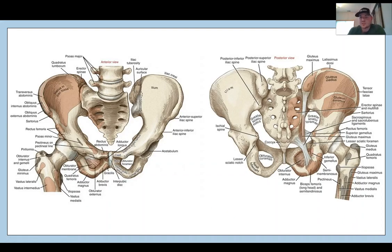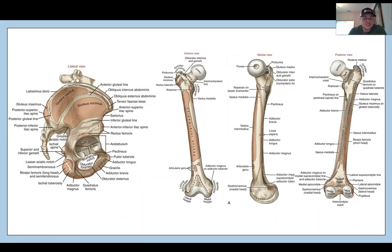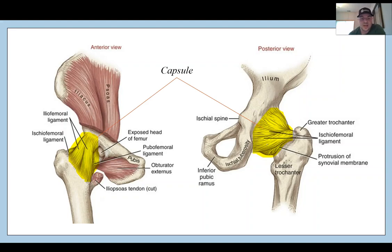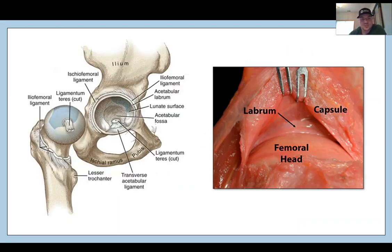You guys can pause these slides and look at this. This is going to look at bony anatomy of the pelvis and the femur, along with some muscular anatomy. We're also looking at the capsule — the joint capsule of the hip — and how that plays a role in function and instability. And of course, we're looking at how the capsulolabral complex is intimately related with the other structures around.